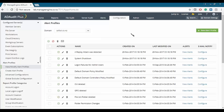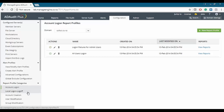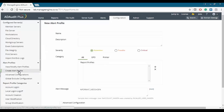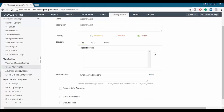An admin can create customized alert profiles by associating them to a report profile of choice. Let's have a look at a report profile based on account logon. We'll create a new alert profile and associate it to 'all users logon', which is a pre-built report profile. We'll name it 'webinar alert' and choose a severity — in this case, critical. Then we'll associate this alert profile with a report profile.